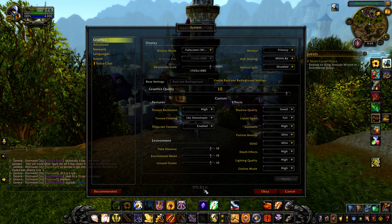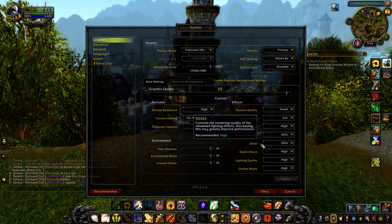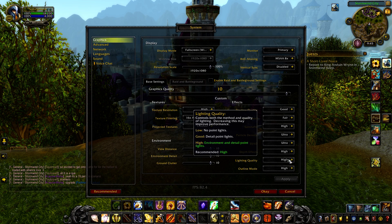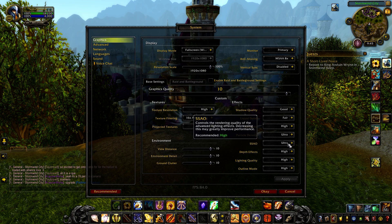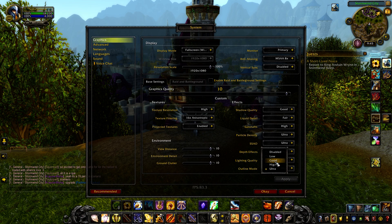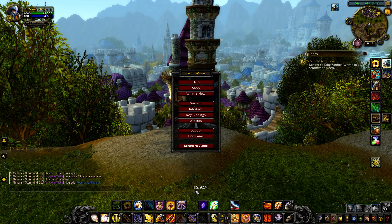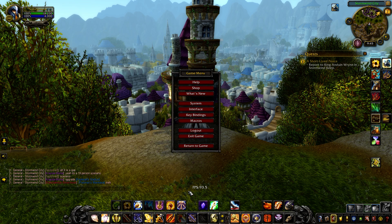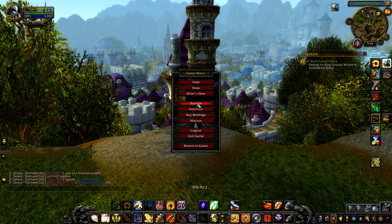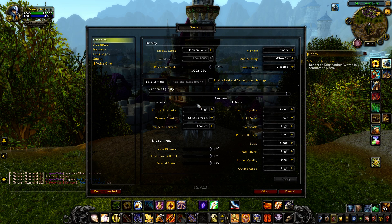That's a good improvement from 67. A large one can be the advanced lighting effects. Lighting quality will also help, but SSAO will be a much larger improvement. Let's go ahead and turn that down to good and see what happens. We have now jumped to the mid-90s from around the mid-60s — that is almost a 25 to 30 frames per second increase. That alone should already make your game much more playable.